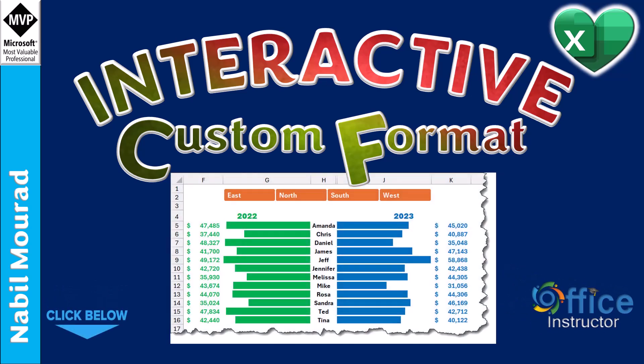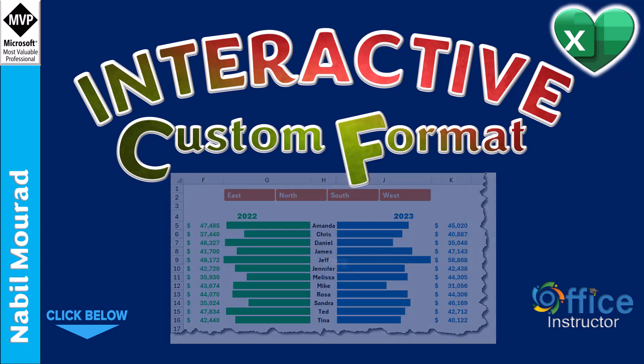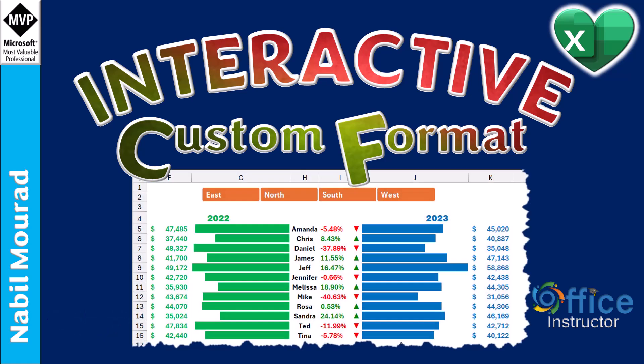Today I will considerably improve this dashboard by adding interactive custom formats. Let's see that project.